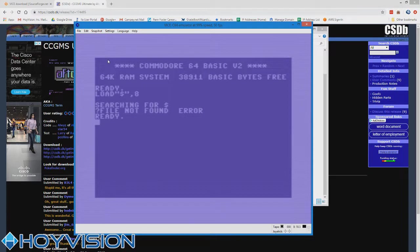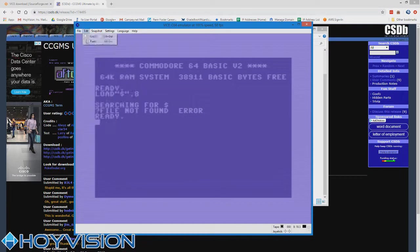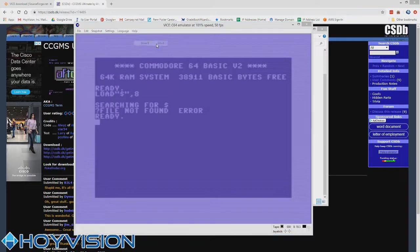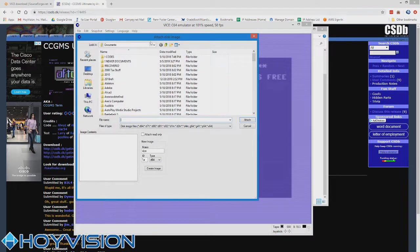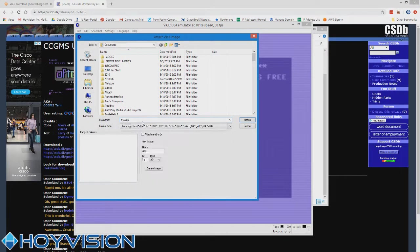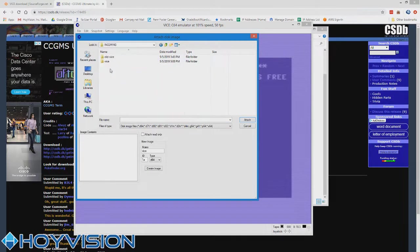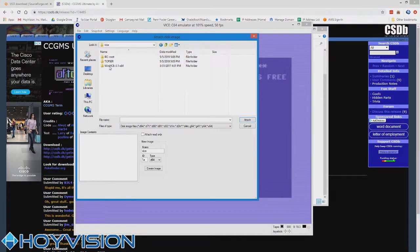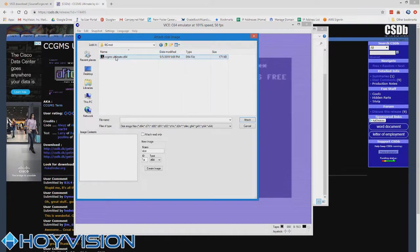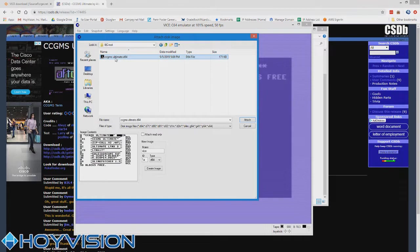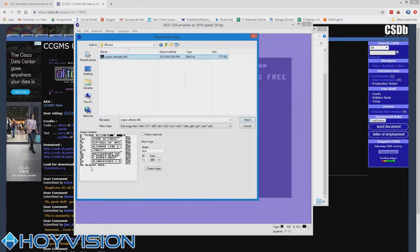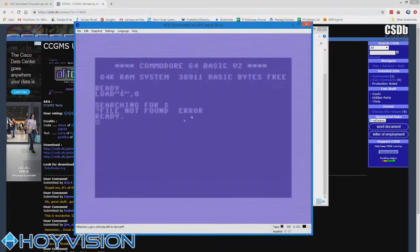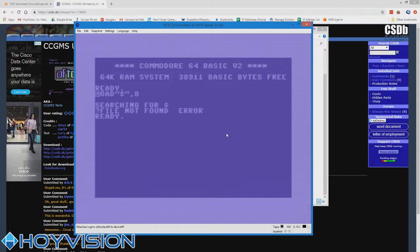So we've selected our drive. Now we have to insert our disk. So go to file, attach disk image, drive 8. And we're going to find our folder that we put everything in, which is incoming Vice. And we put our D64 file into this IEC root folder. And then CCGMS Ultimate. When you single click on the file, it's going to give you a quick overview as to what's in the directory. So attach.